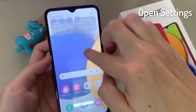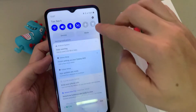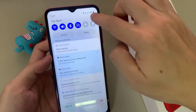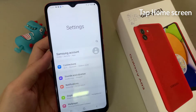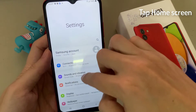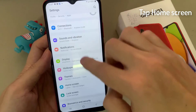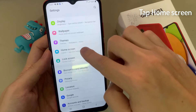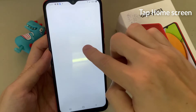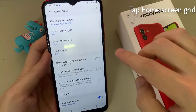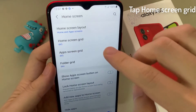First, open Settings. Then tap on Home Screen. Next, tap on Home Screen.